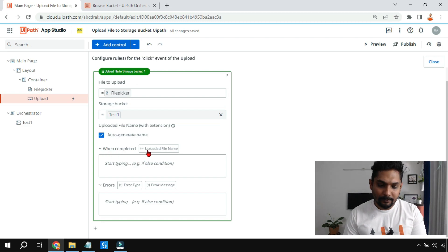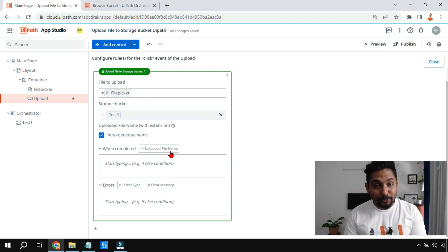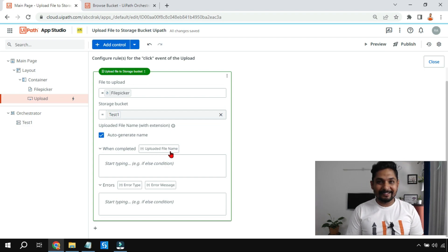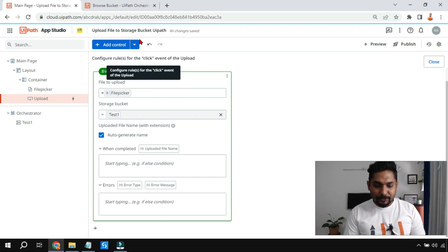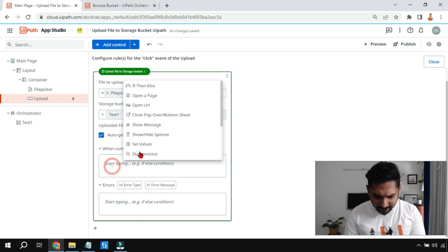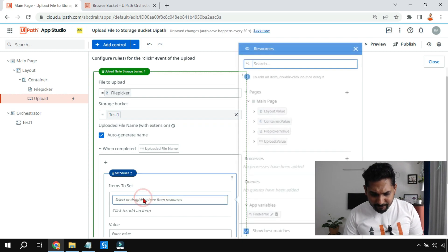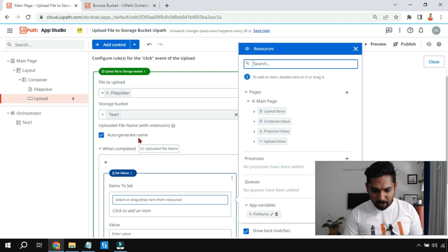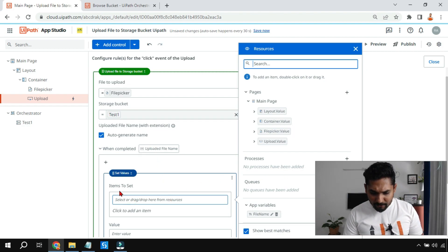There is also a box called 'When Completed' with an 'Upload File Name' button — many people have trouble with how to use it. When the upload completes, I want to capture the auto-generated filename. I'll use a 'Set Values' activity. The auto-generated name will be stored in the 'Uploaded File Name' variable, and I want that value carried over to a variable.